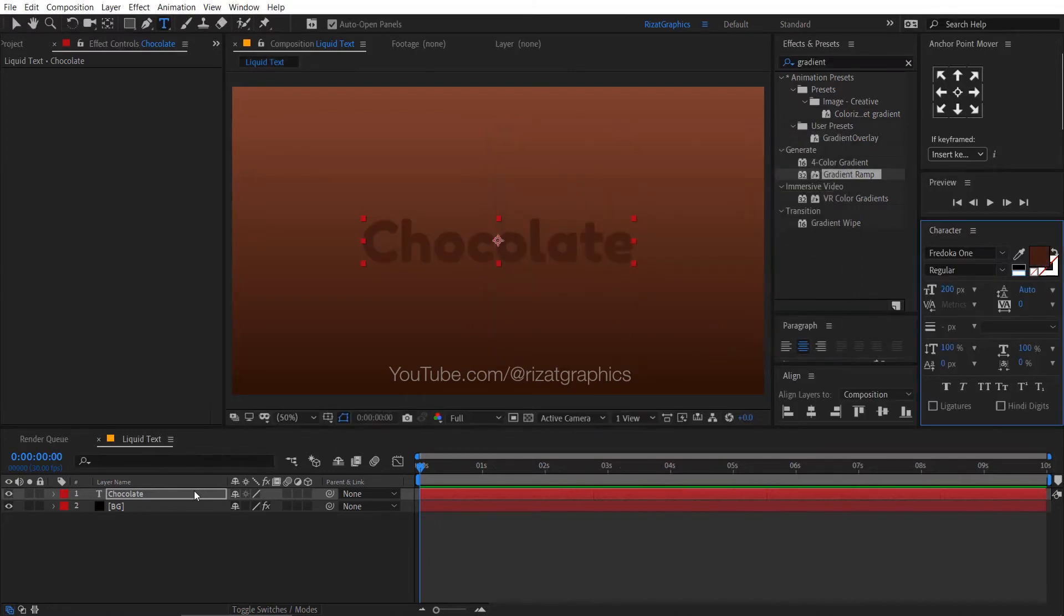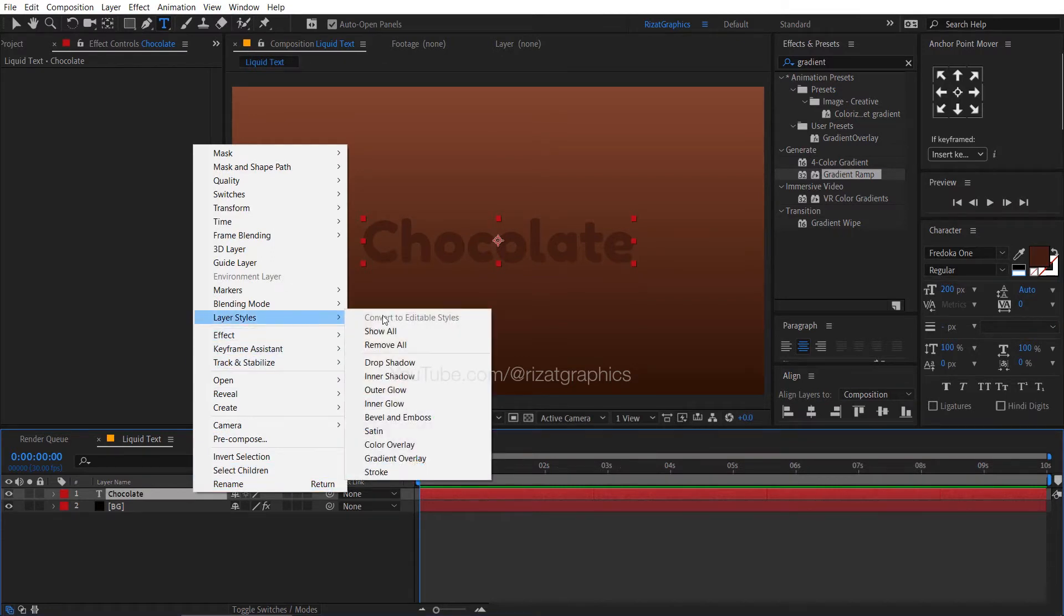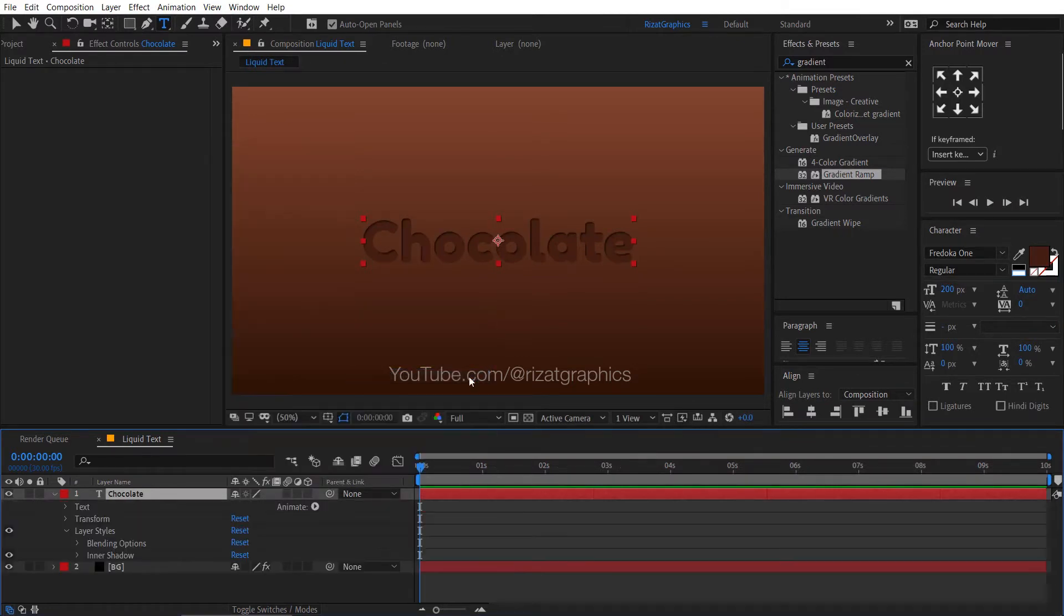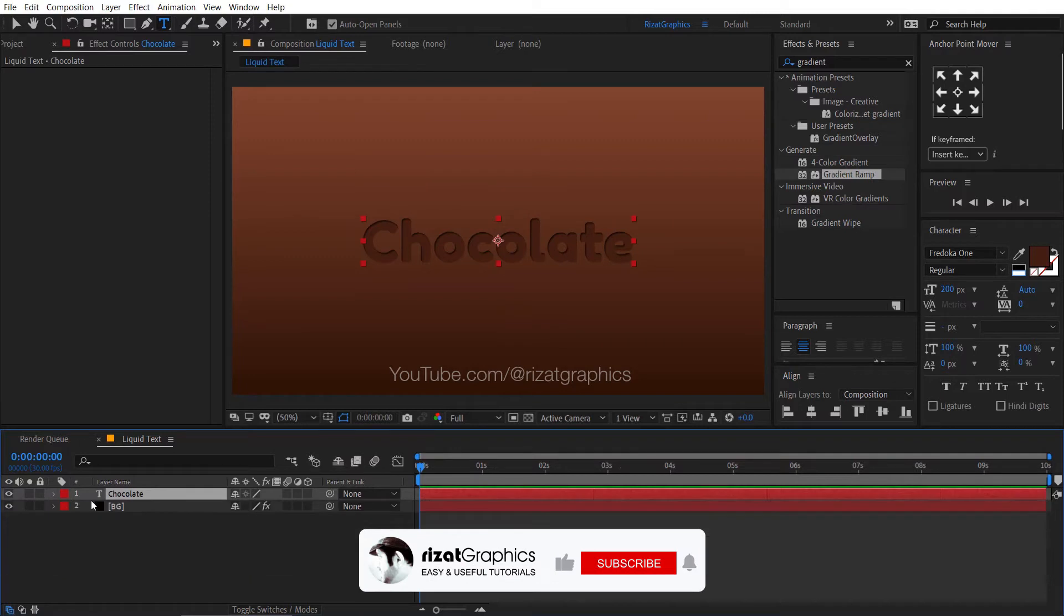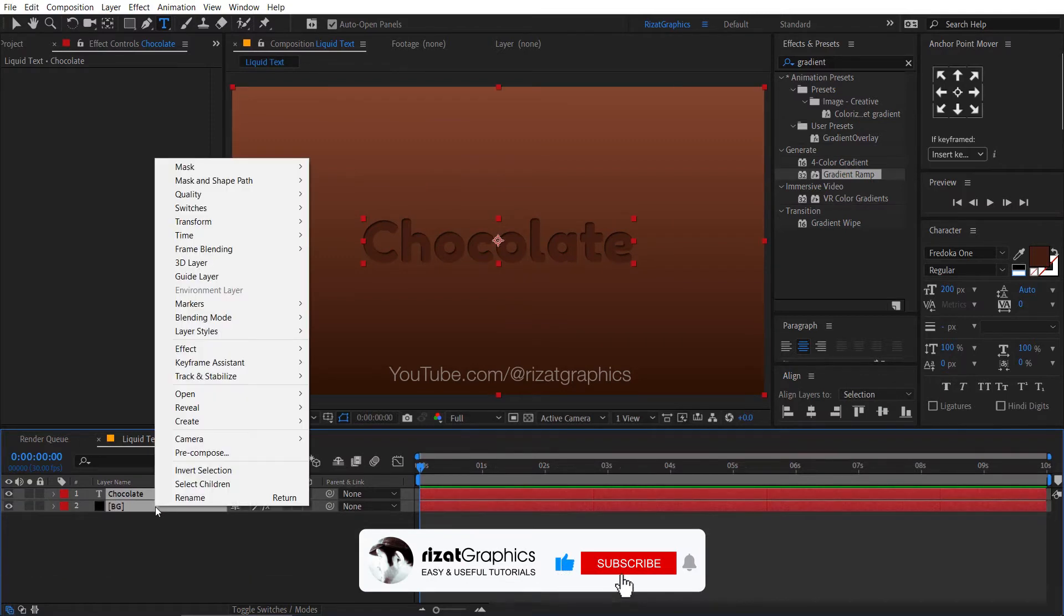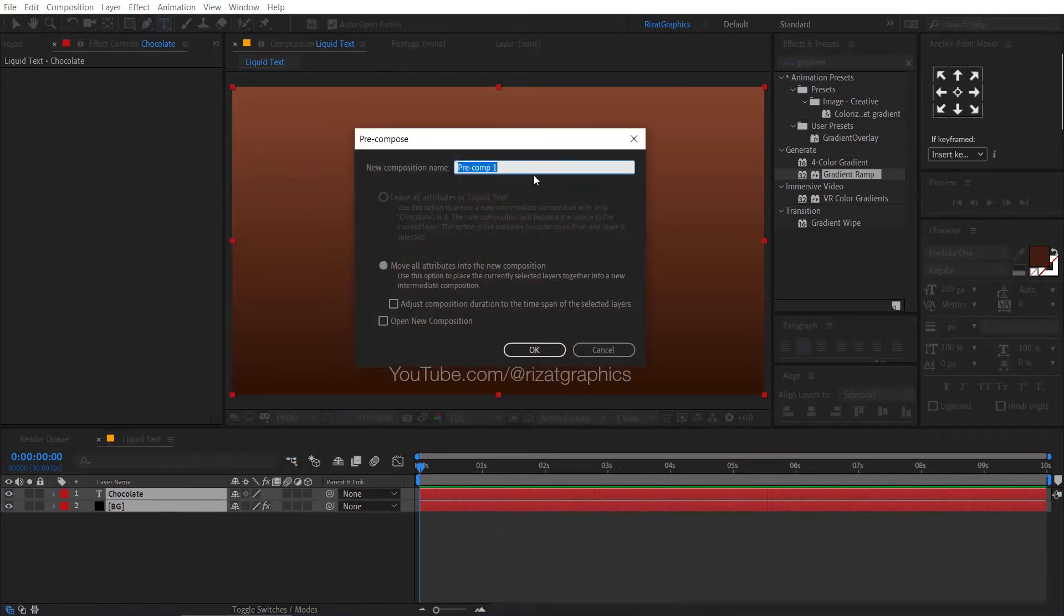Right click on the text layer, then layer styles, and choose inner shadow. Select both layers, right click, and choose pre-compose. Rename it to text 1.